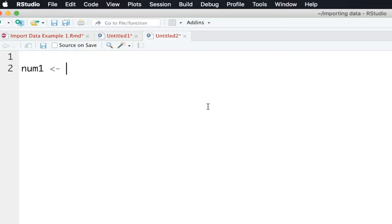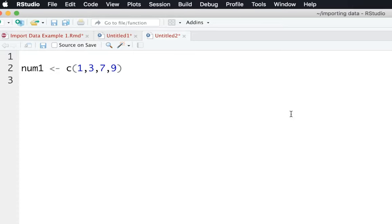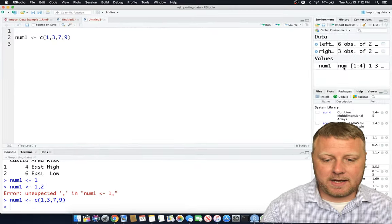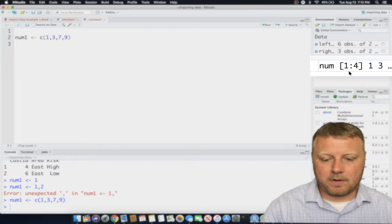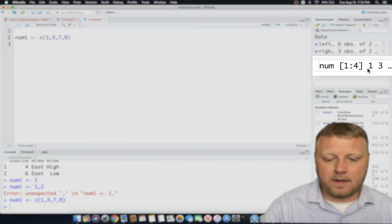So I'm going to say num1. We're going to assign that to. Now we're going to use the C, which is what I've been referring to as like a column vector or a vector of numbers. Some people use the word concatenate. So the C will make sure you can concatenate numbers. So if I just want to generate numbers, if I pick the numbers, say 1, 3, 7, 9, and I do command enter on that, you'll see on the right-hand side my numbers is a vector that contains those numbers.